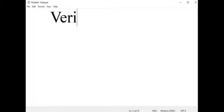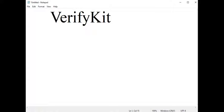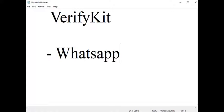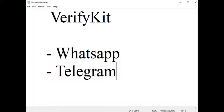Well, VerifyKit is a tool for developers like earlier mentioned, and it's going to help you to verify phone numbers for your users via platforms like WhatsApp and platforms like Telegram. And you will actually verify your users in just three simple clicks and in just less than five seconds.